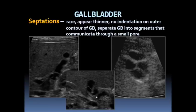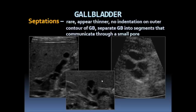Unlike folds, septations are rare, they appear thinner, and there's no indentation along the outer contour of the gallbladder. Septations separate the gallbladder into segments that can communicate through small pores. Illustrated are longitudinal and transverse images of a gallbladder containing multiple septations.